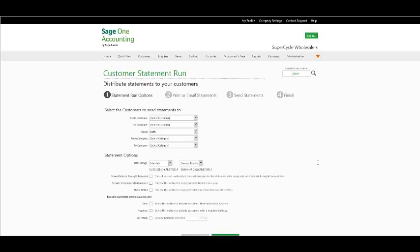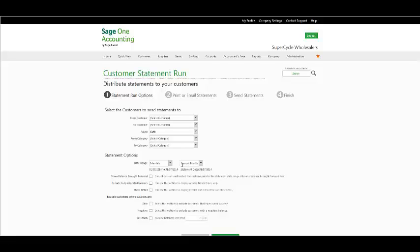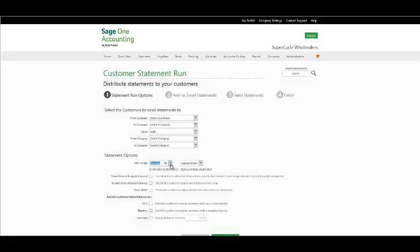In the Customer Filter section, select your customer, your customer category range for your statement run. Select whether you would like to include active or inactive customers, or alternatively both. Select the date range that you wish to include in your customer statement run. Ensure that you choose it from the drop-down boxes. Once you have selected them...